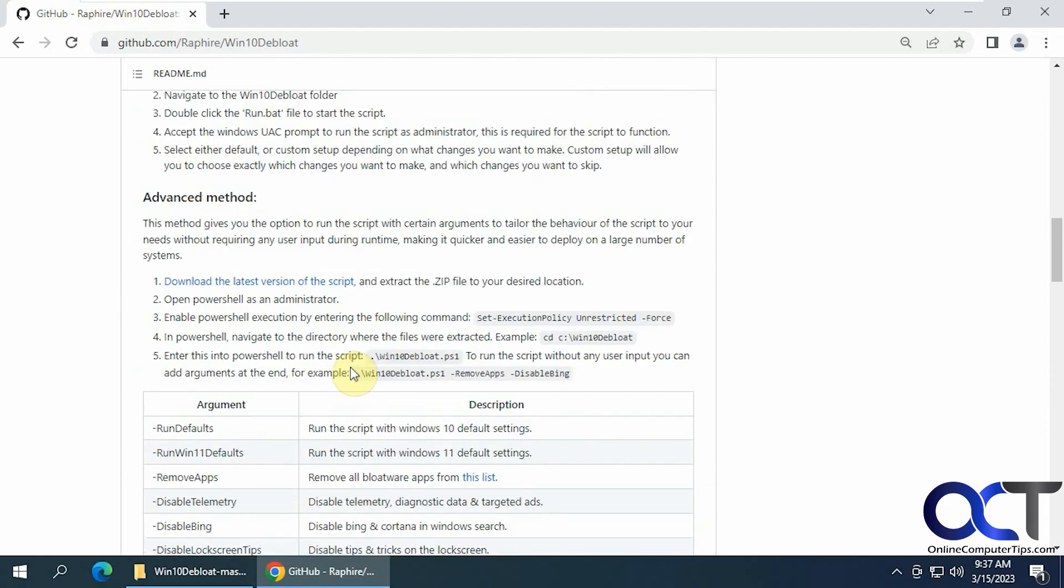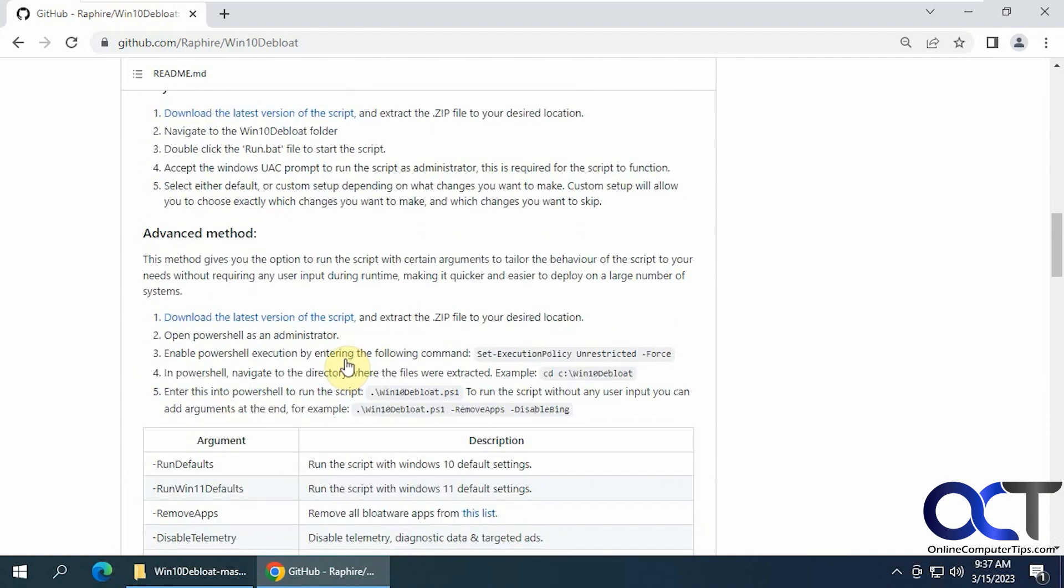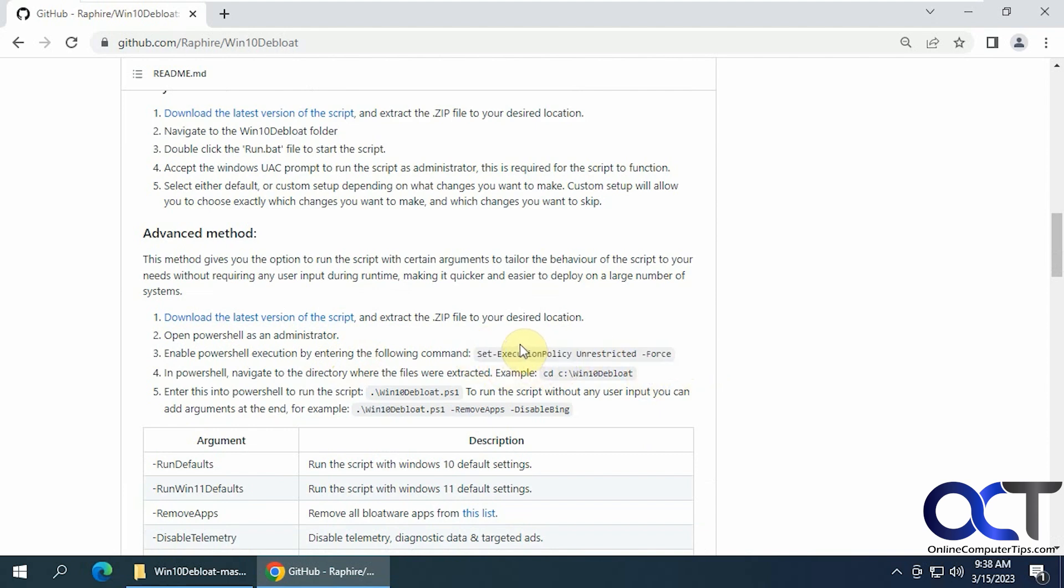And the one thing you're going to have to do if you do the PowerShell method, you're going to have to run this command first to run the script, otherwise it'll probably say you don't have permission to do it or this computer is not allowed to do it.